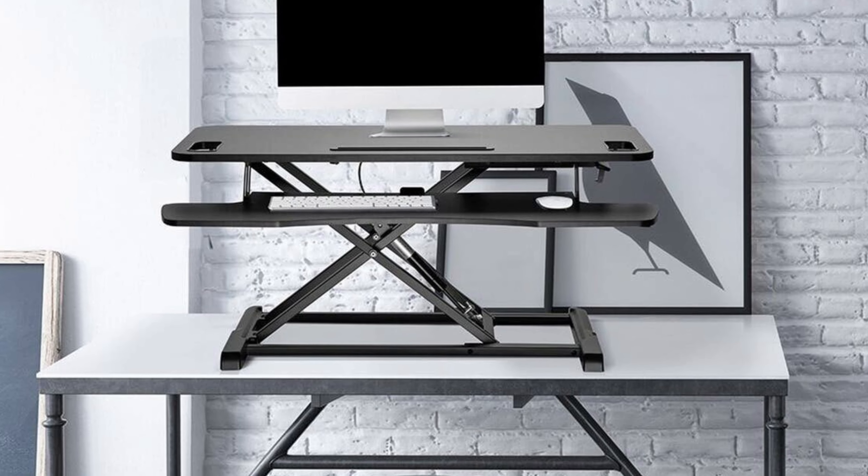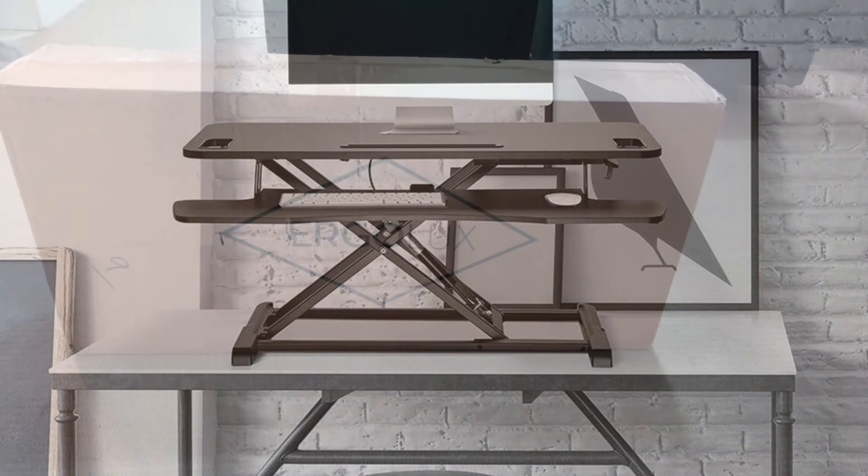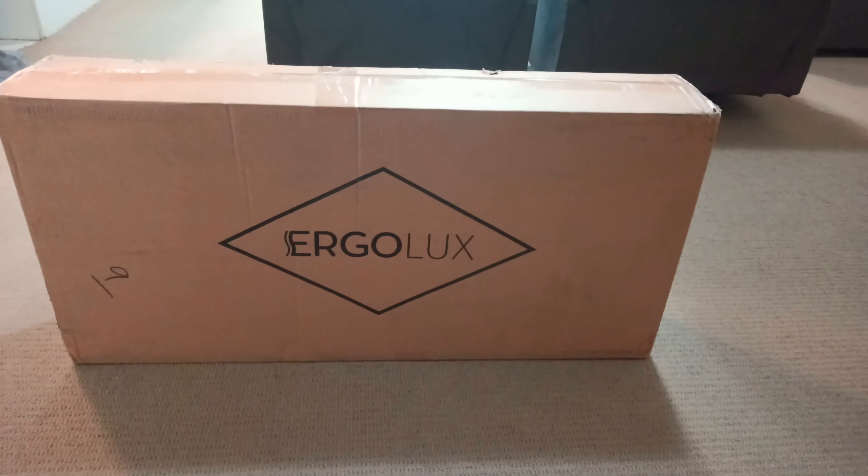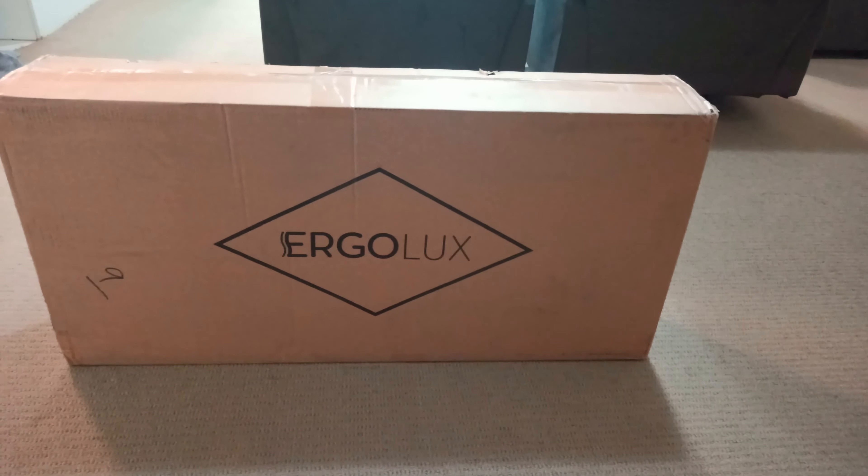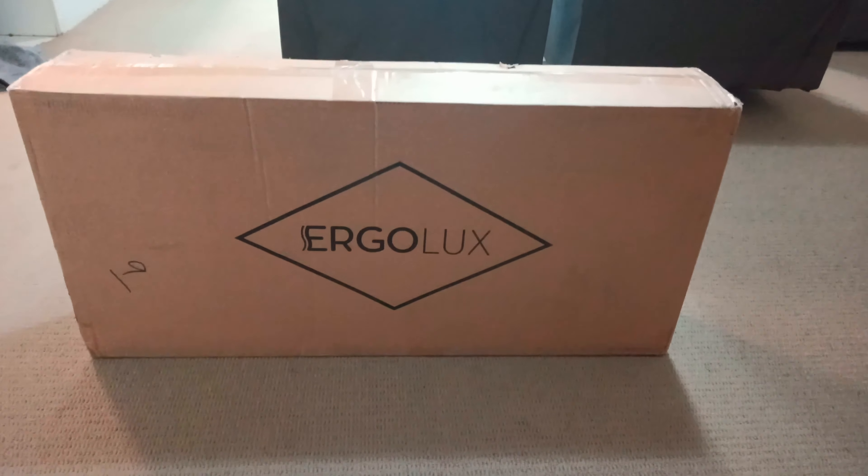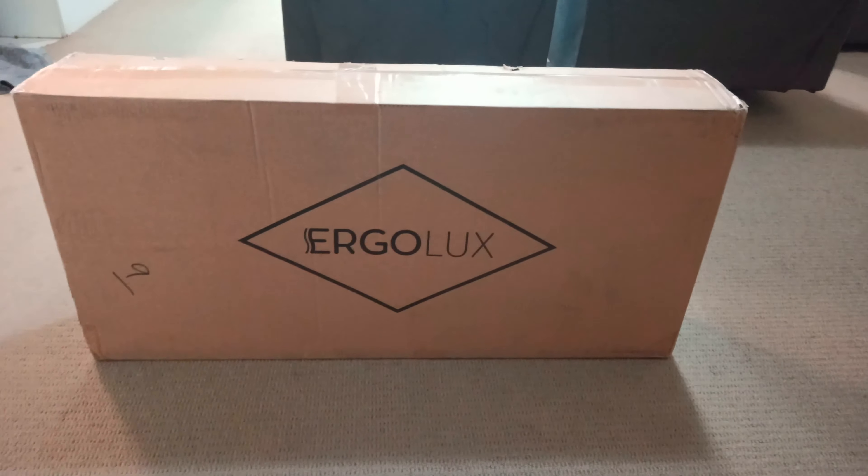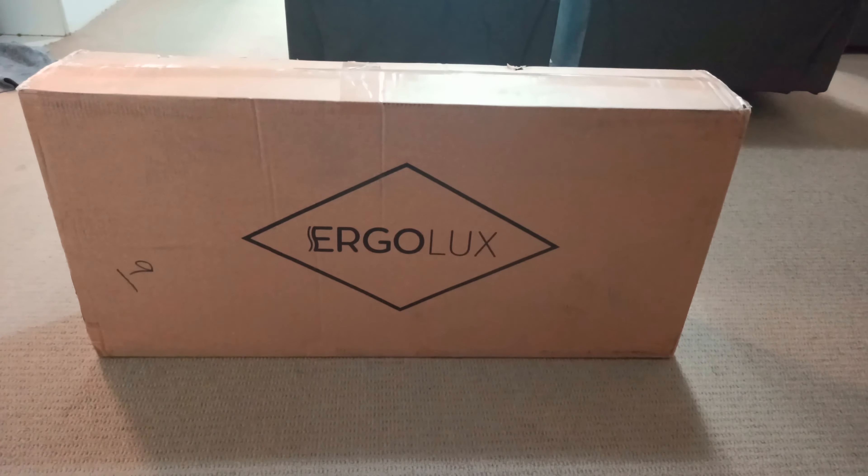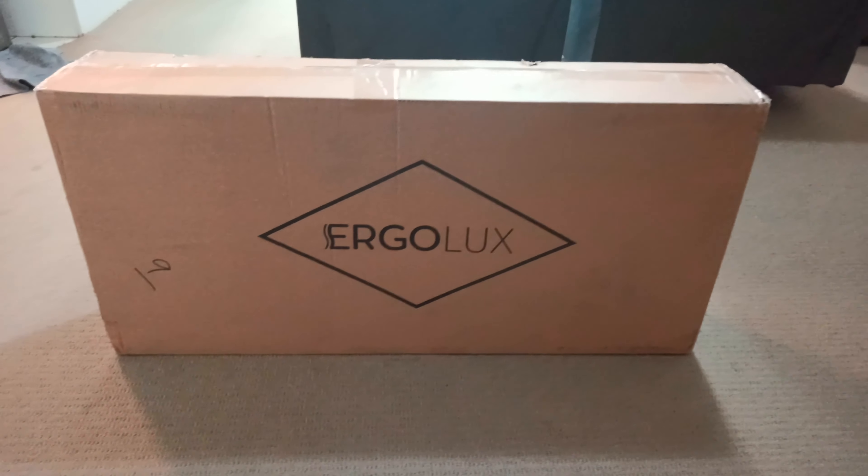It comes in really good packaging and I received it in about five days to a week's time. So let's see what's inside.